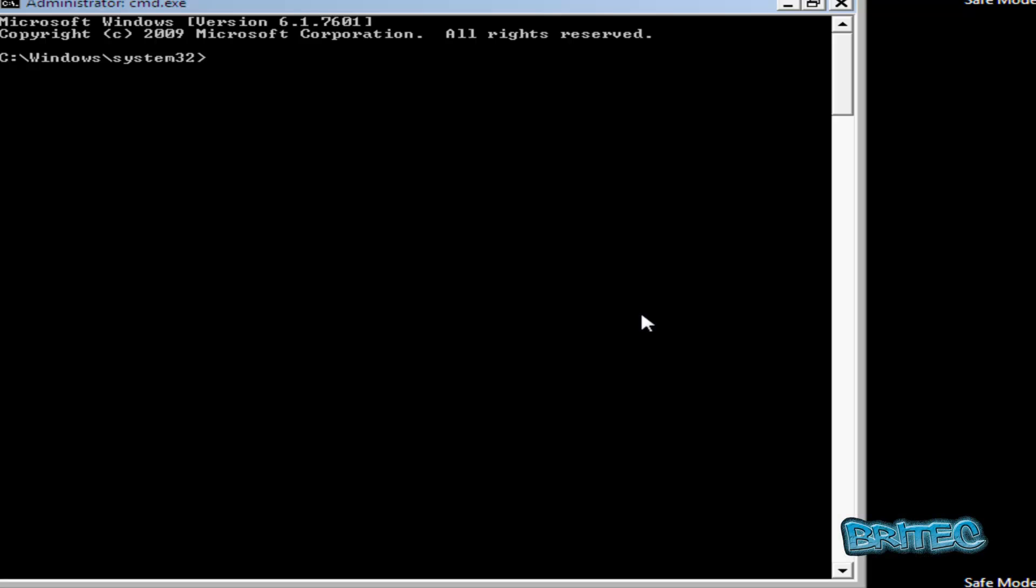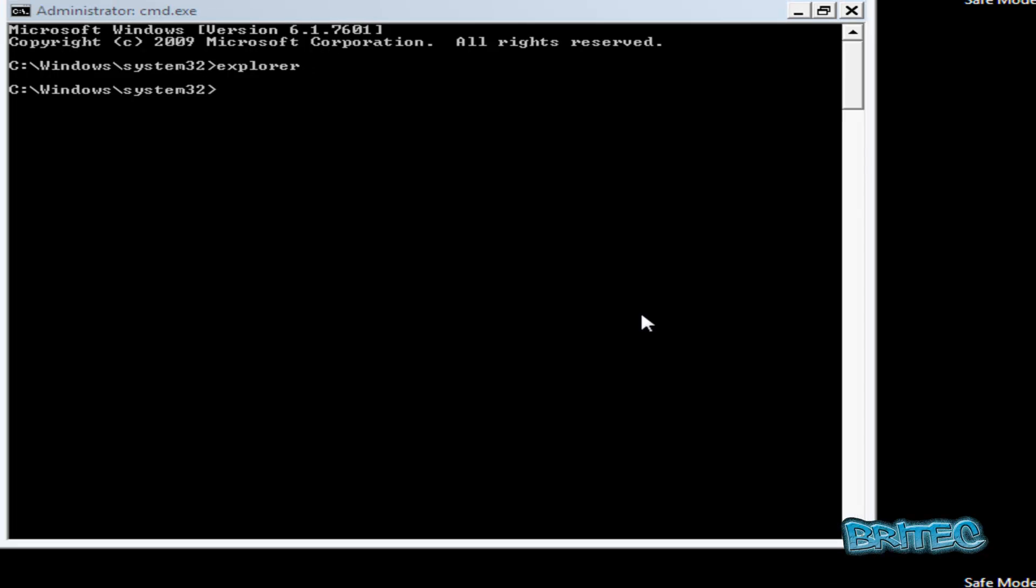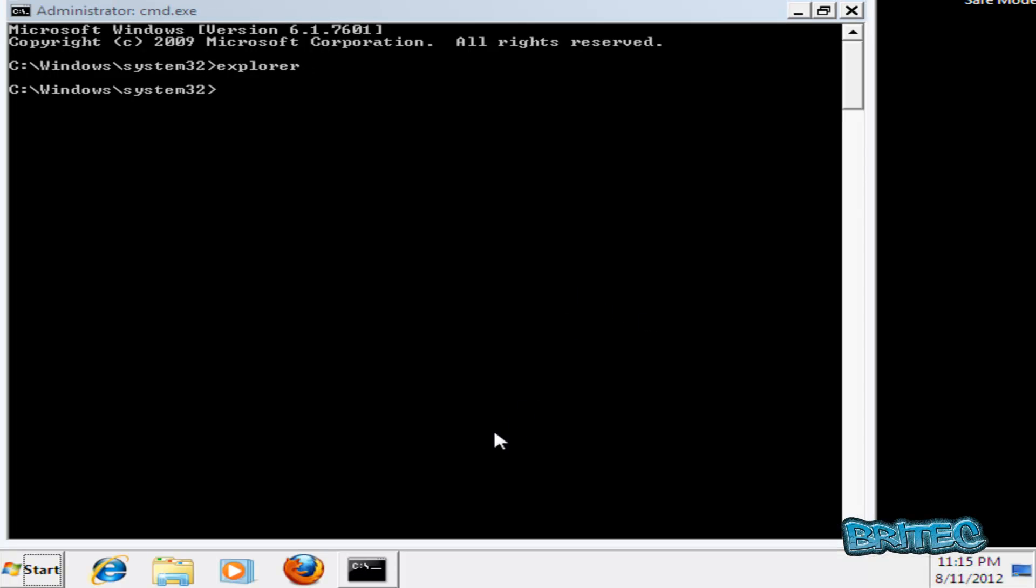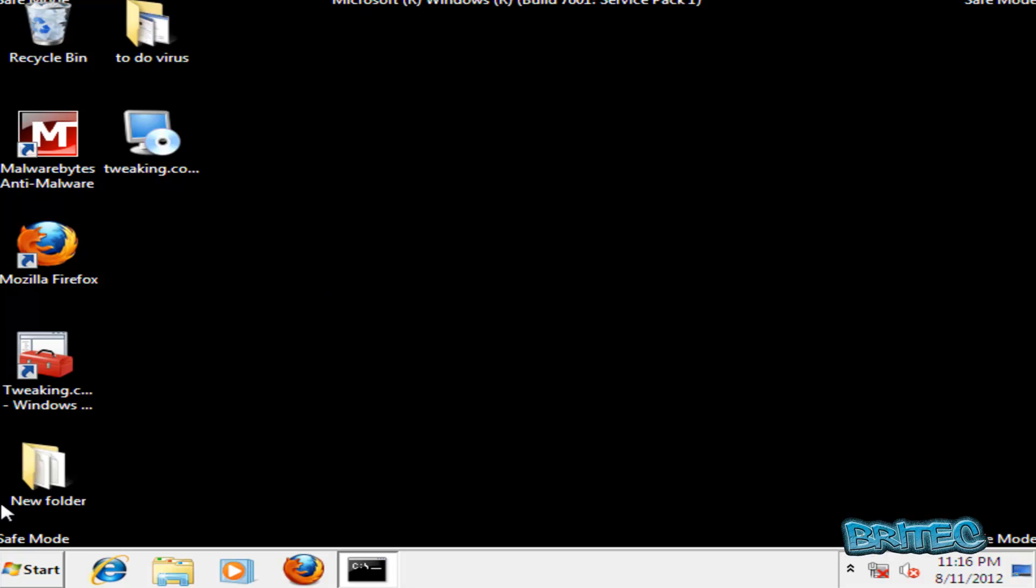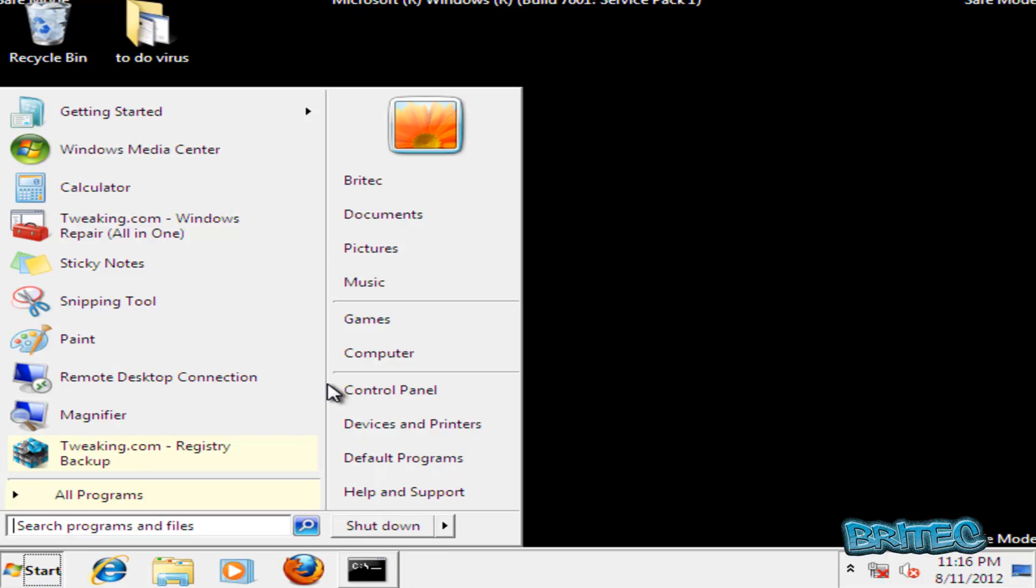Okay, so we're at safe mode with command prompt and what I'm going to do here is type explorer, push enter and this will give us our desktop. I'm going to pull this down for now. The next thing I want to do is go into my computer.